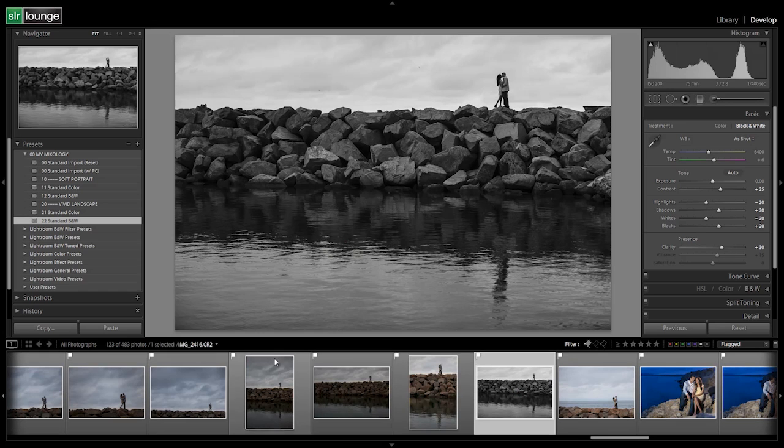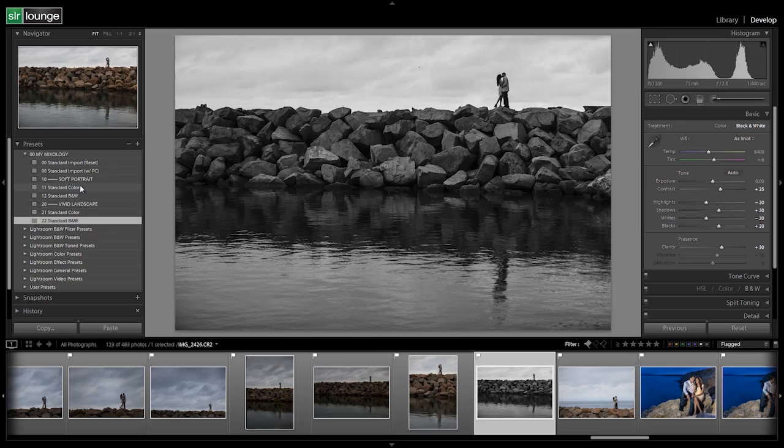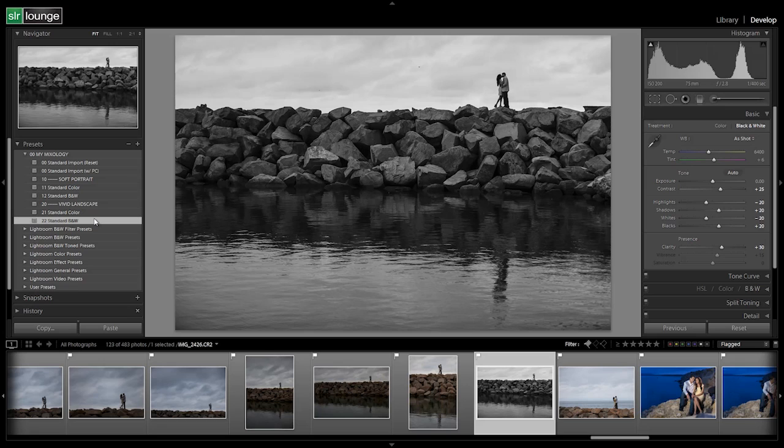All right, so now we have our standard color and standard black and white set up for our Vivid Landscape. We've set up the four basic presets that we need for basic developing. All right, so we're ready to go on to basic processing after we do a little review video on Lightroom's different syncing functionality. All right, so let's go on to the next tutorial.